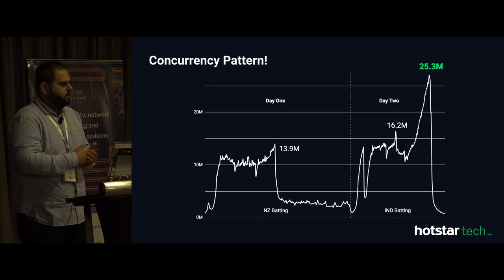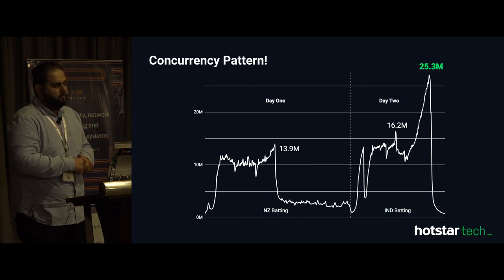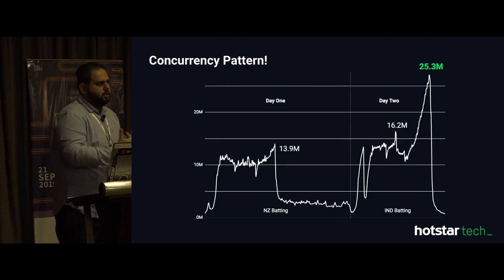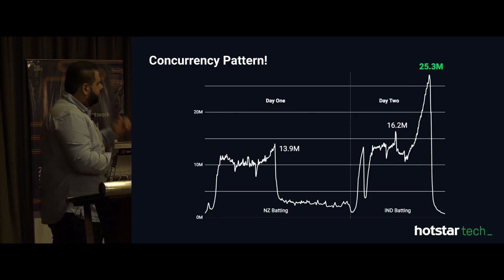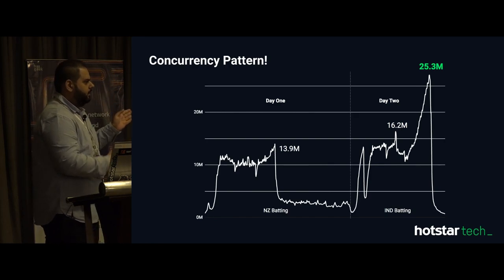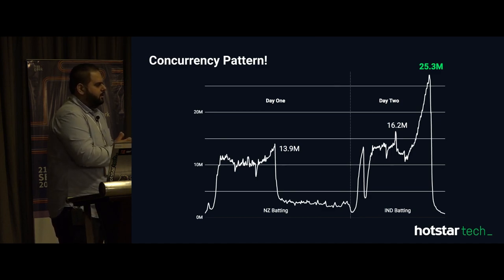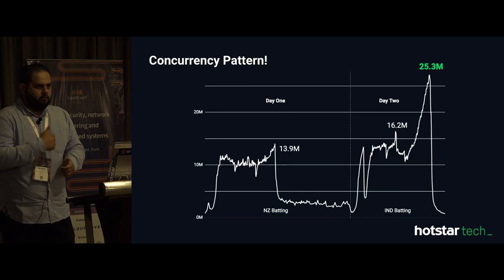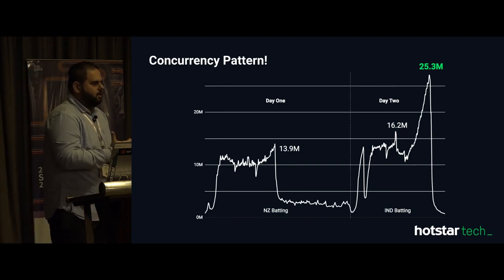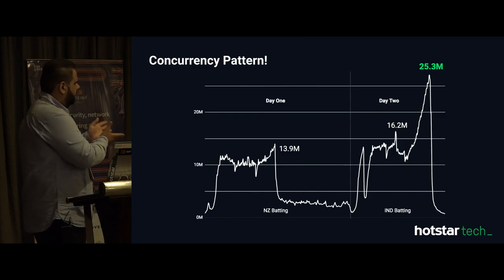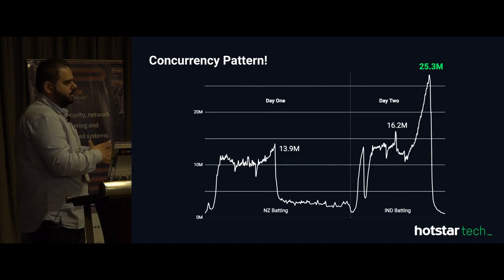On a Hotstar home page you have carousels, trades, and personalized content like continue watching or recommendations. The recommendation engine and personalization engine take a real hit when things like this happen — you have 25 million people watching one content and suddenly your backend systems take a hit, because when you are watching a video you are just requesting the playback file, but when the traffic shifts from live content to the home page at scale it is like a huge hit.